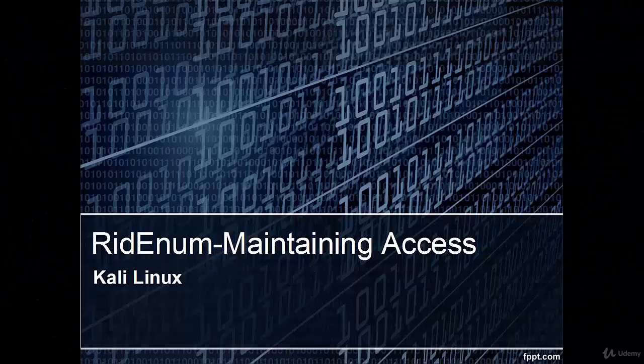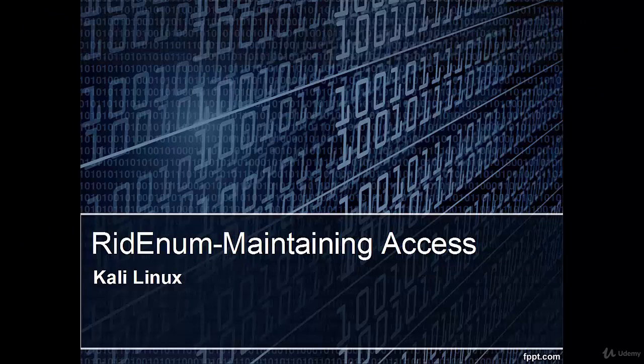Welcome. In this video we are going to learn RidEnum, which is a maintaining access tool in Kali Linux.